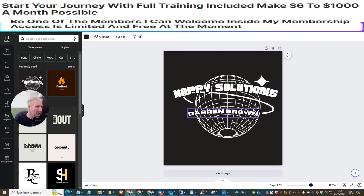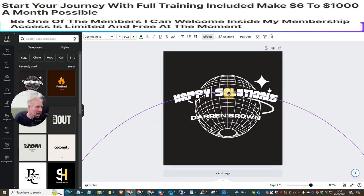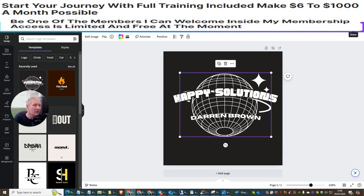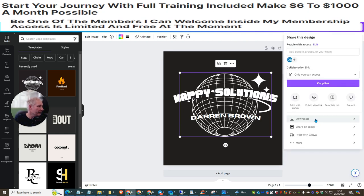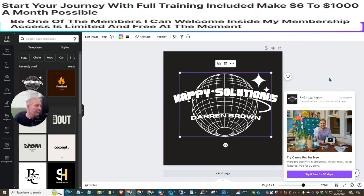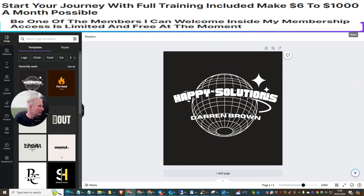Move things around and there you have it — super easy. You've just created a logo. With Canva you have the ability to save it, so name it something like 'Logo Happy.' Then go to the top right corner, hit Share, come down to Download. It's in PNG format, which is high resolution — great if you're doing a video and want it to stand out. Hit Download.